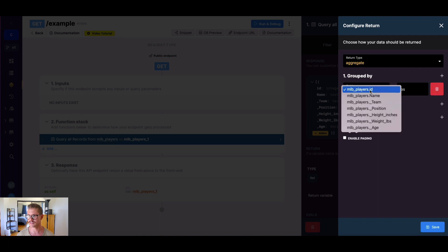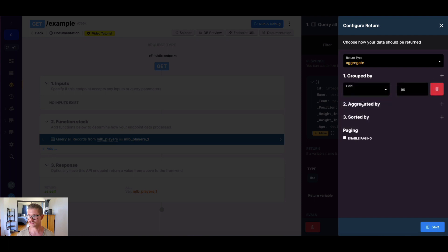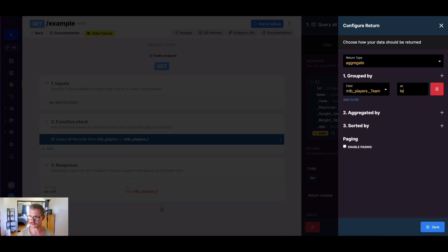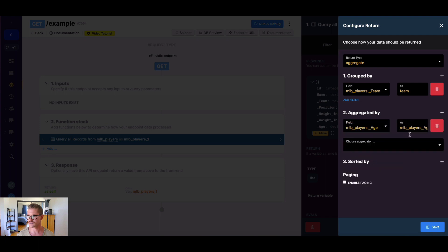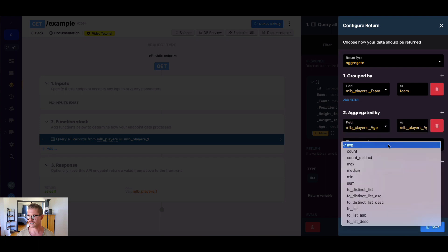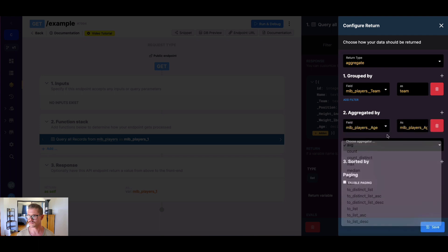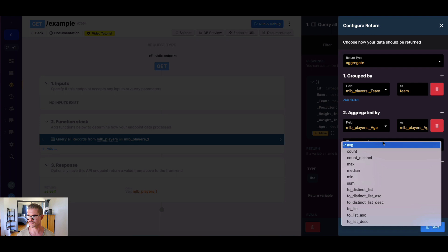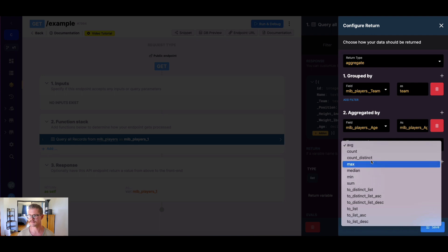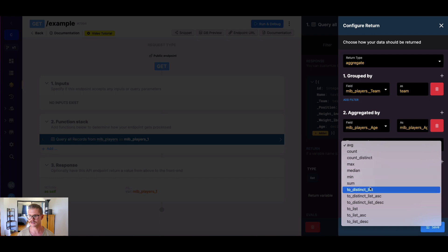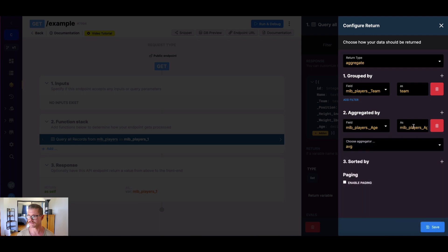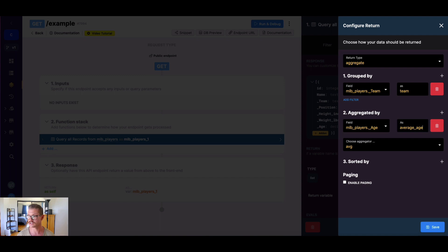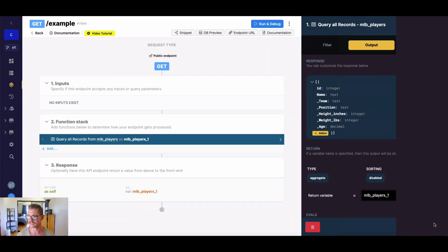For example, let's go ahead and say we want to group by the teams, and we can just call this team. And let's go ahead and look at age. When we select that field, we can choose the aggregator. So there's average, counts, maxes, medians, we can go to list, et cetera, sum. So there's a whole lot we can do here. Let's say we want to find the average age of each MLB team. So I'm just going to call this field average age, and then hit save.